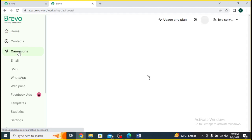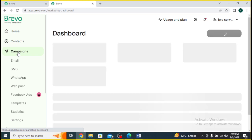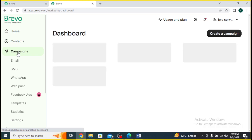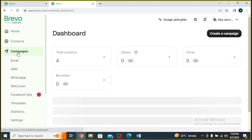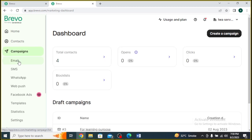Once you're logged into your Brevo account, you'll land on the dashboard. Look for the Email Campaigns or Email option in the menu and click on it to access the Email Campaign feature.